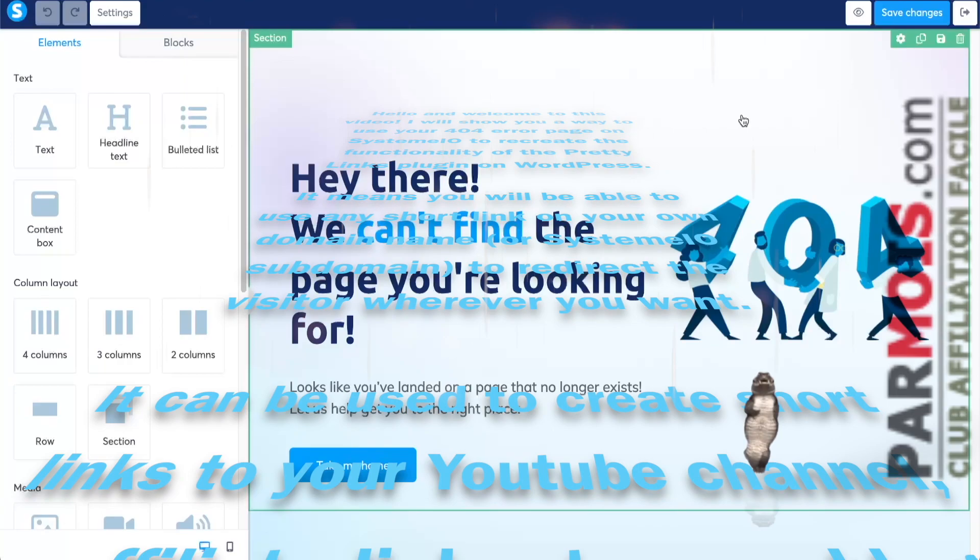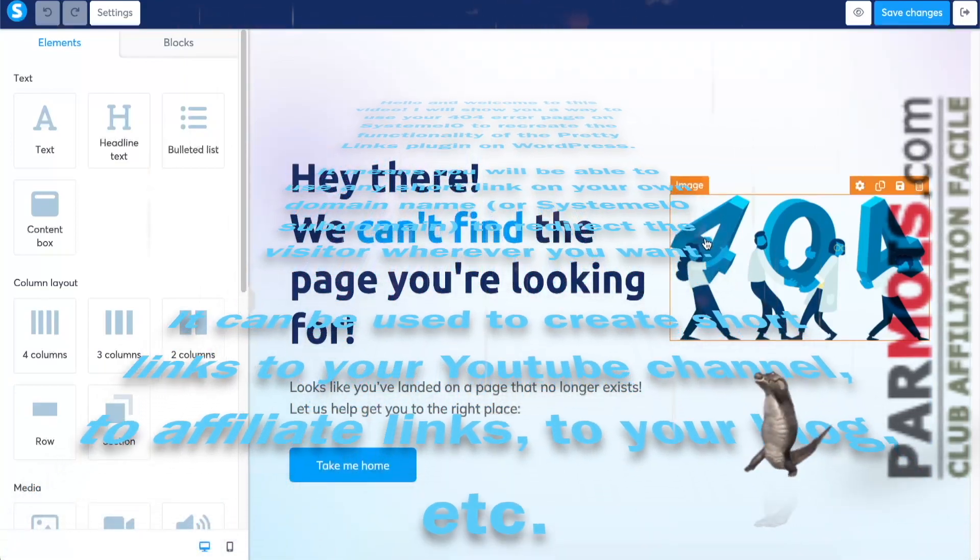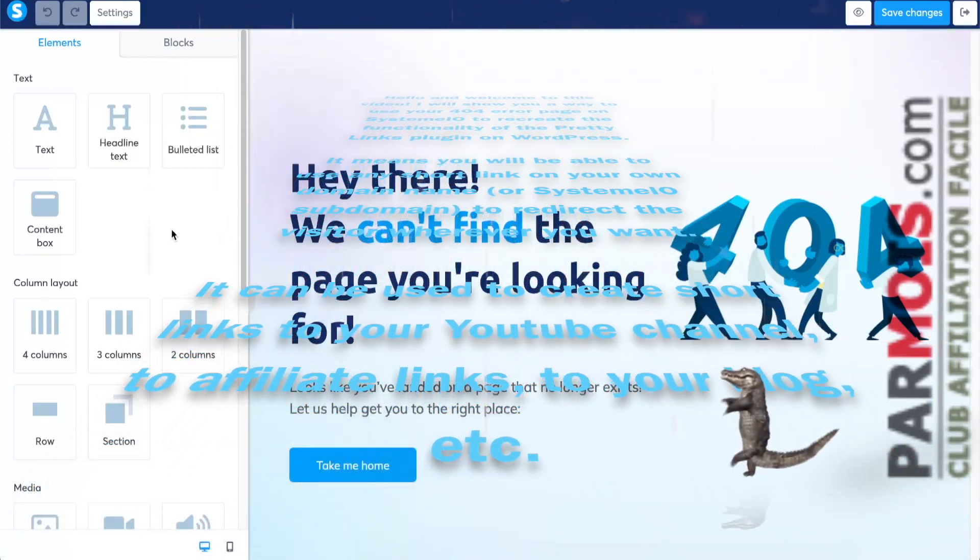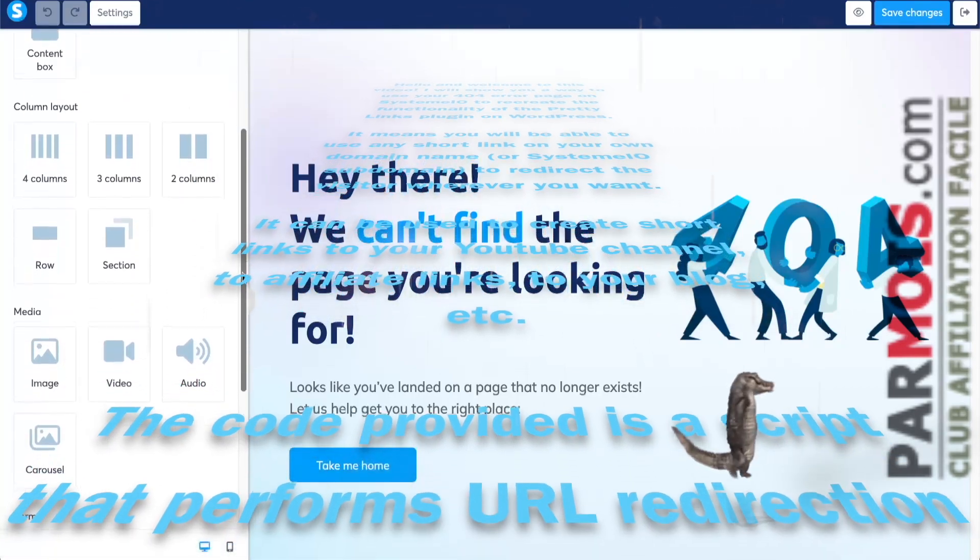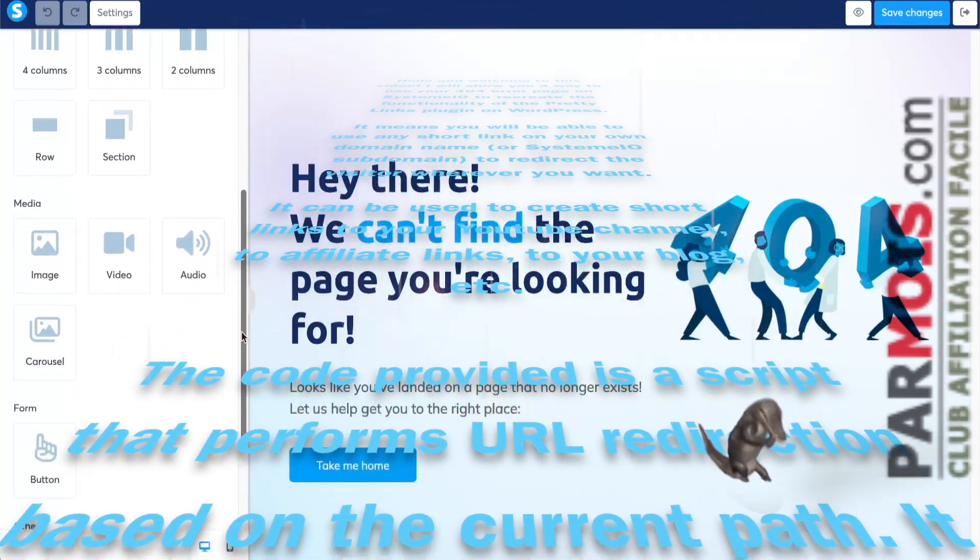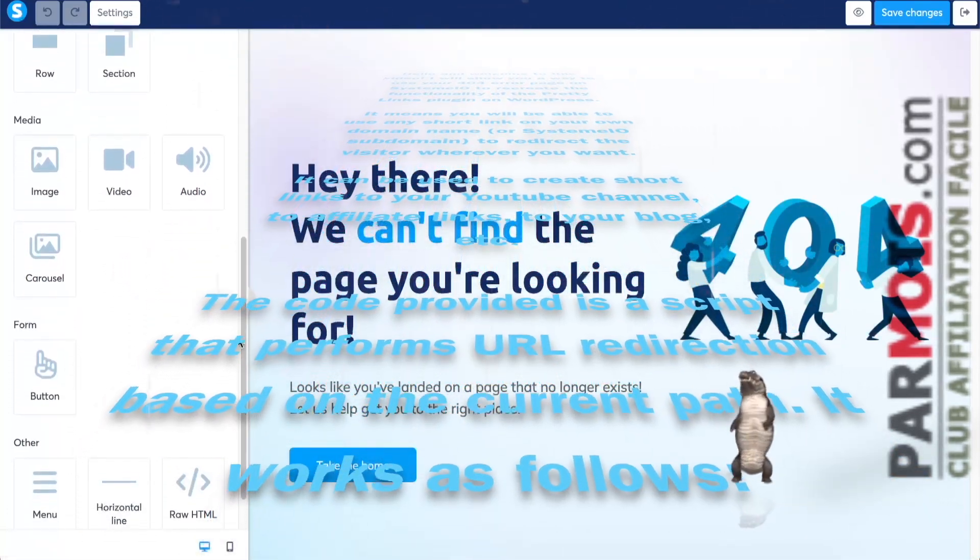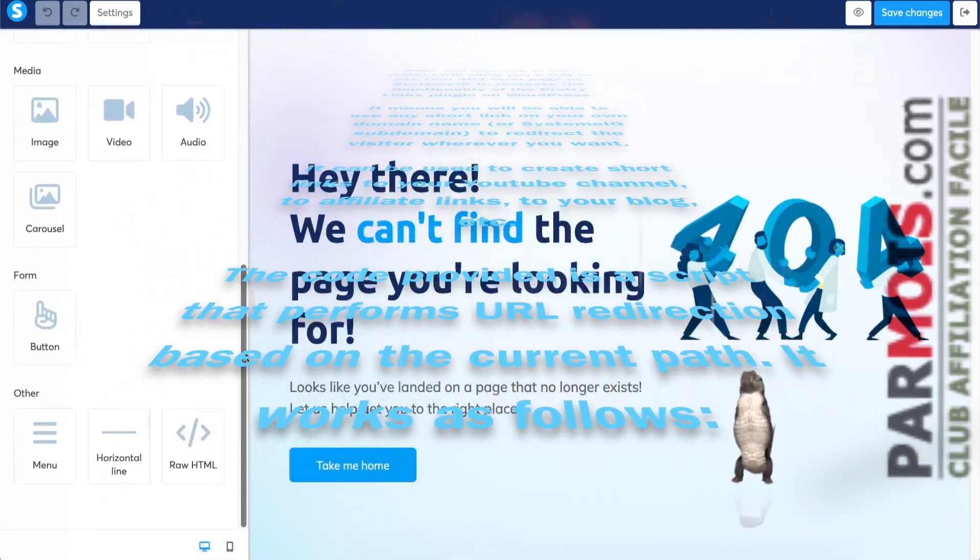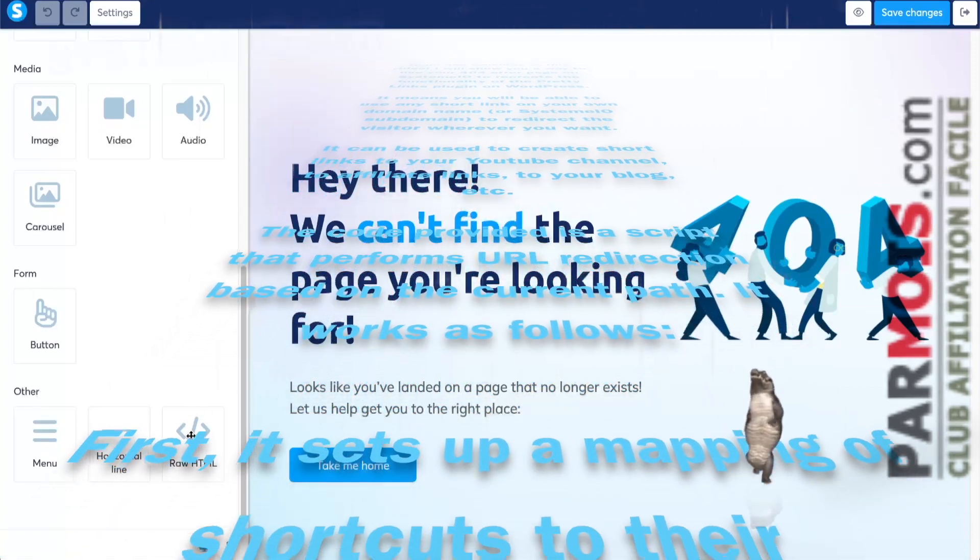It can be used to create short links to your YouTube channel, to affiliate links, to your blog, etc. The code provided is a script that performs URL redirection based on the current path.